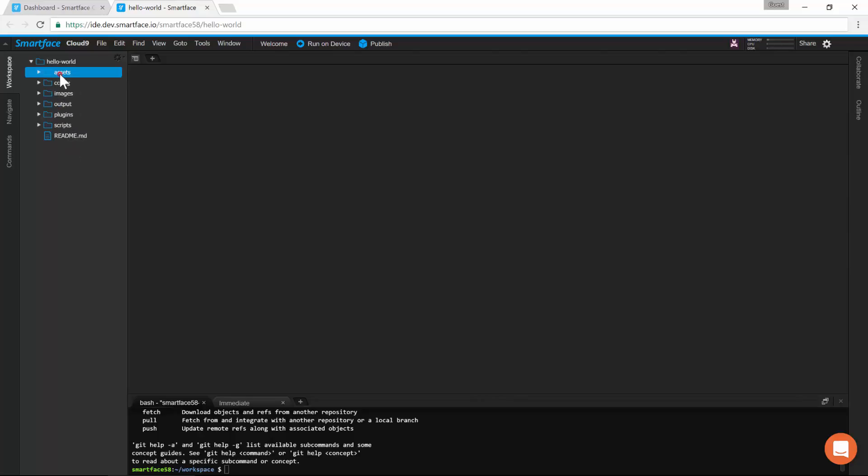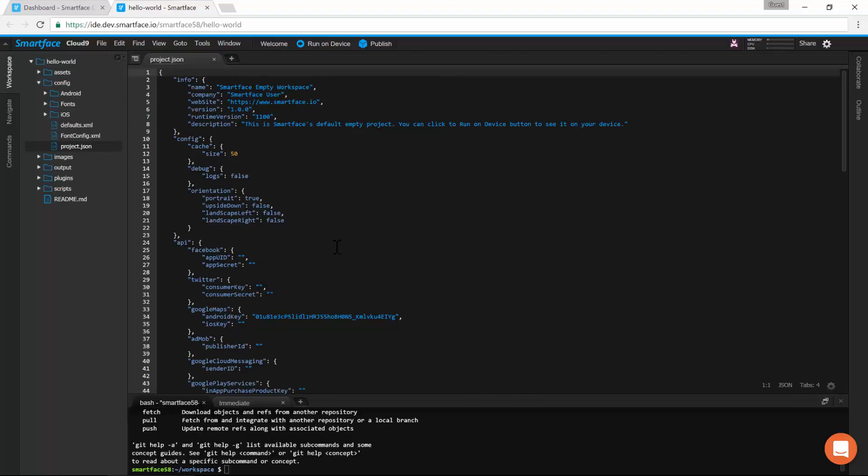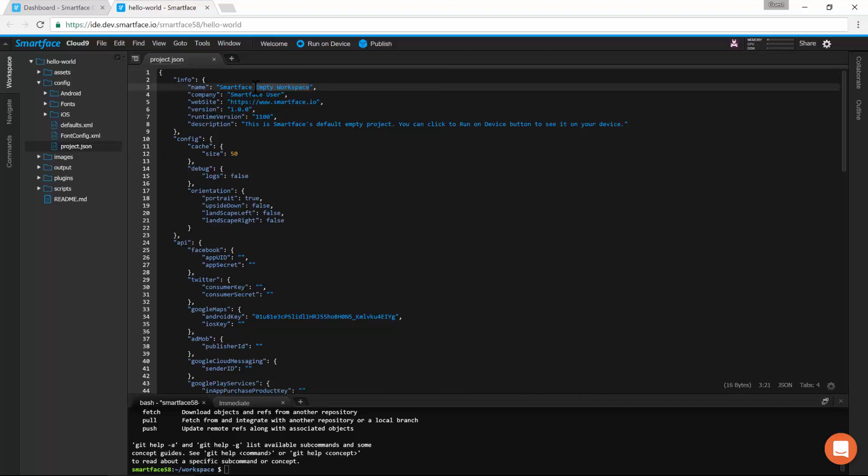Here, we have non-image assets. Here, we have the project configuration folder. This is our main project configuration file. We can change the application name and other meta information.